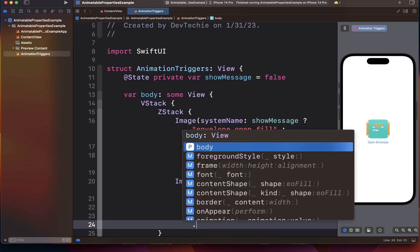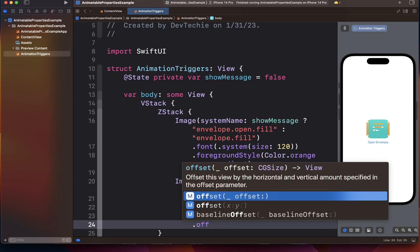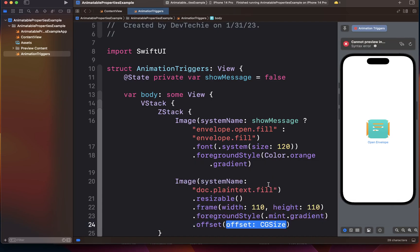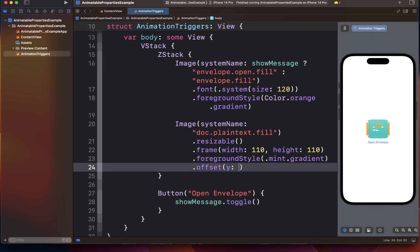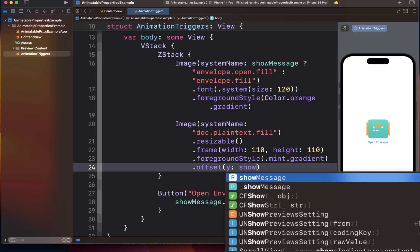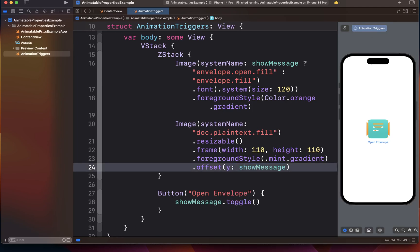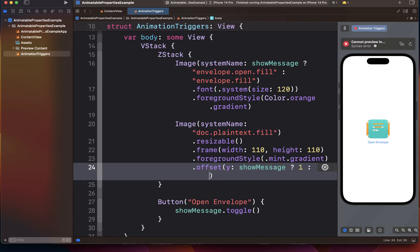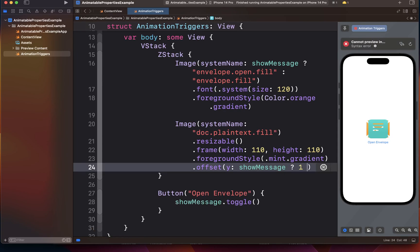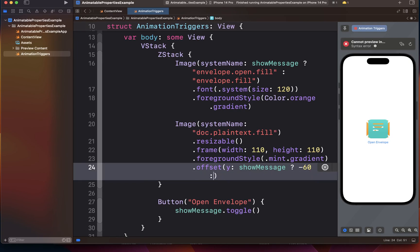Next we're going to set an offset for this. We're going to use the offset overload that takes X and Y value. The Y value is going to depend upon what the show message state is. If show message is true, then the offset is going to be negative 60 to move our view slightly up, otherwise zero.